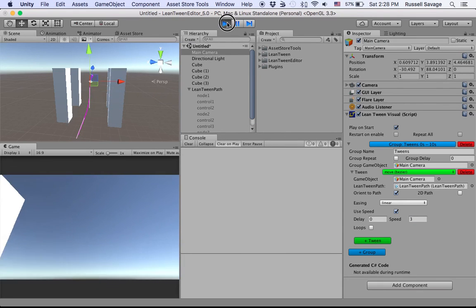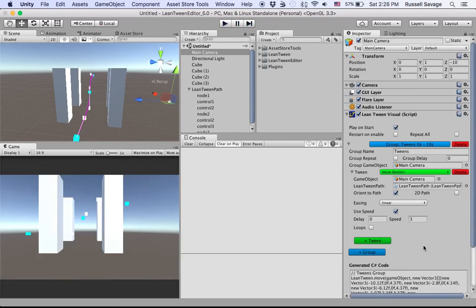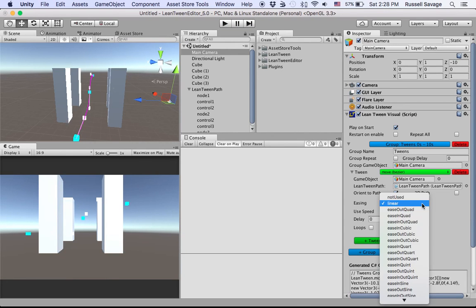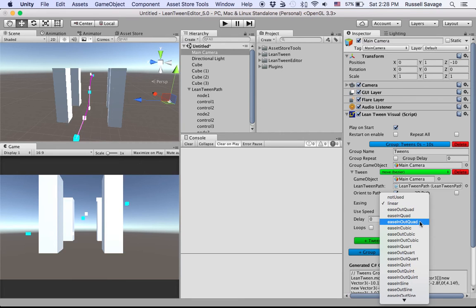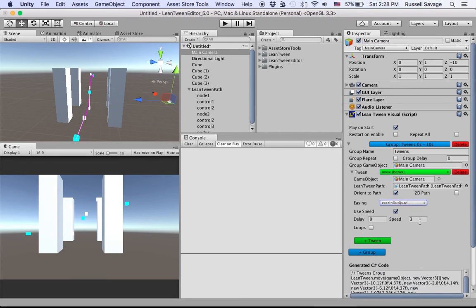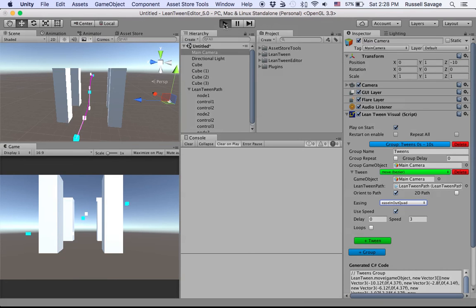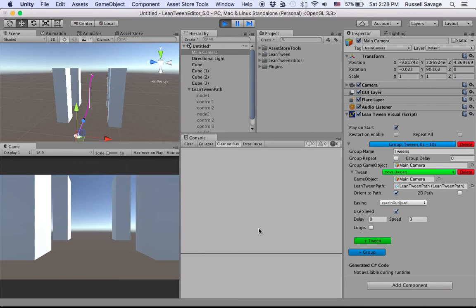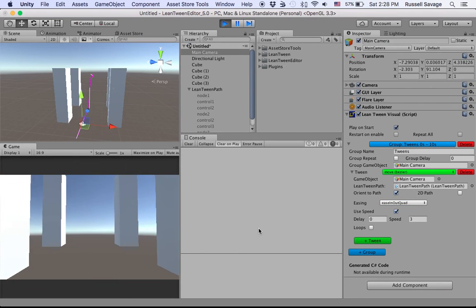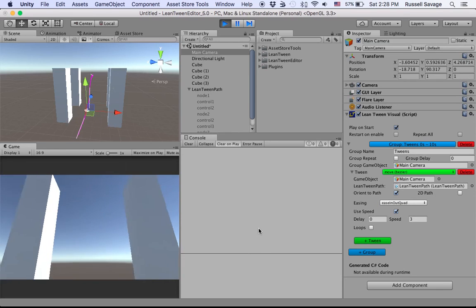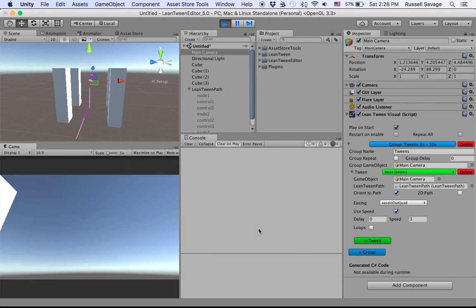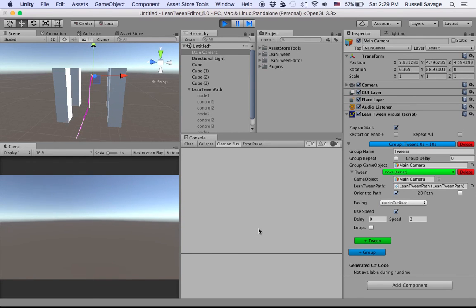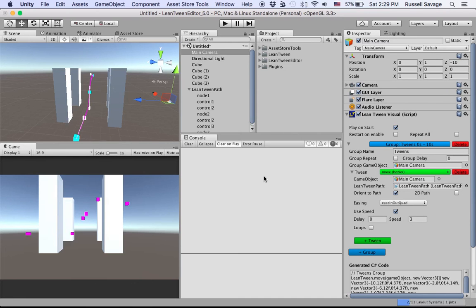There you go, see that. It's on a linear type of easing right now, so it moves at a constant rate. But if we want to do something that's a little bit more dramatic, maybe I'll ease in and out quad. Quad's usually my go-to easing. It starts out slow, then goes fast, then it stops slow again. That's sort of how easing works.